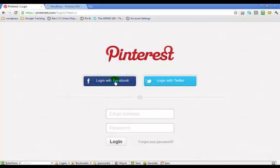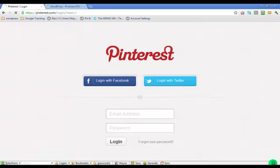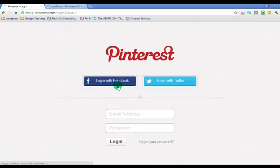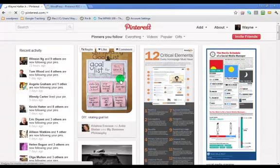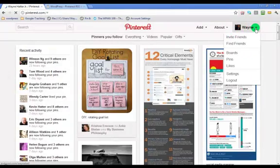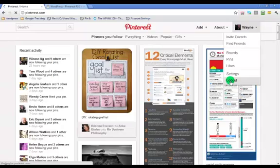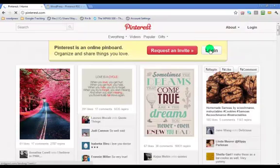You just simply login with Facebook. If you click that button there, then it'll give you some permissions. It'll ask you, oh, it just logged me right in. Okay, cool. It's probably because I'm already logged in.